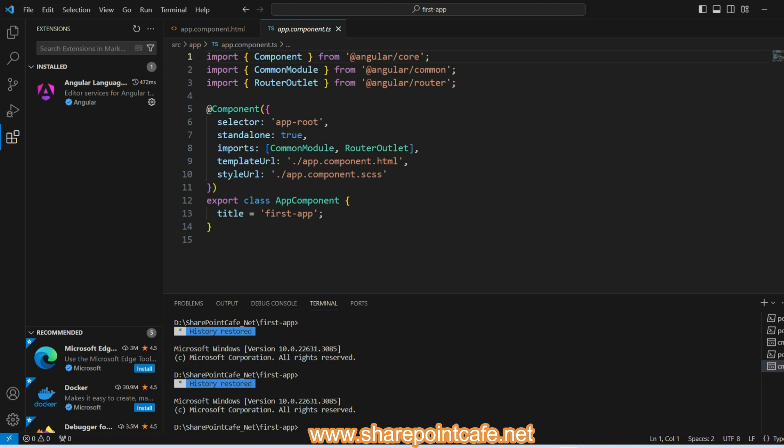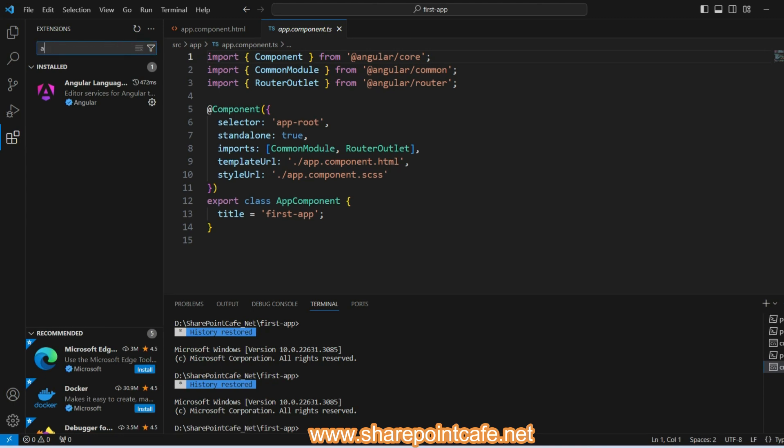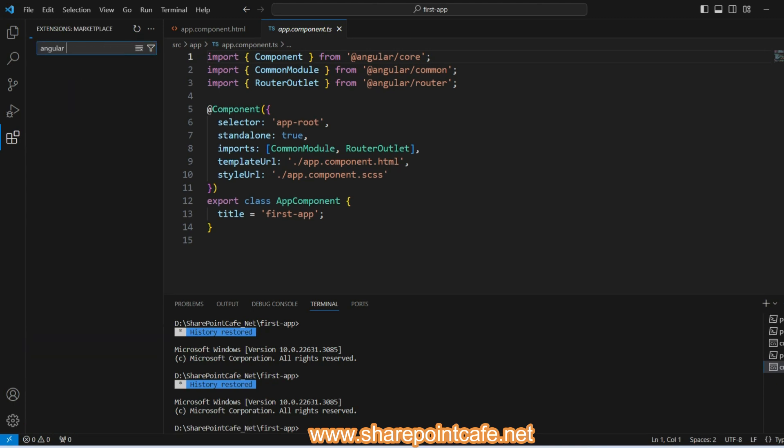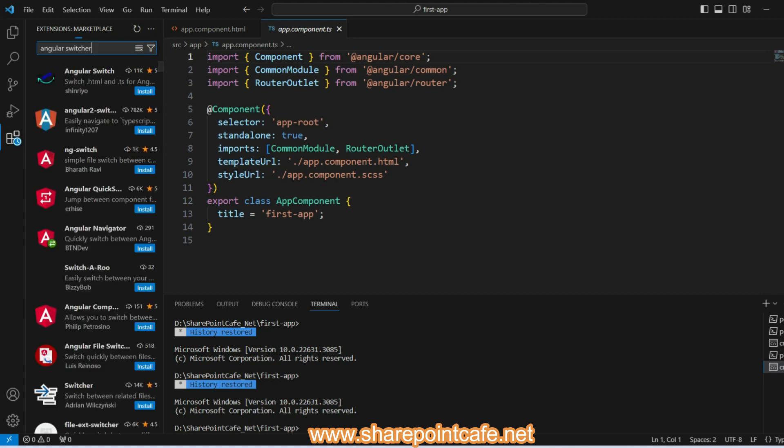To do this, open Visual Studio Code and go to extensions, and type 'Angular 2 Switcher'. Click on this.